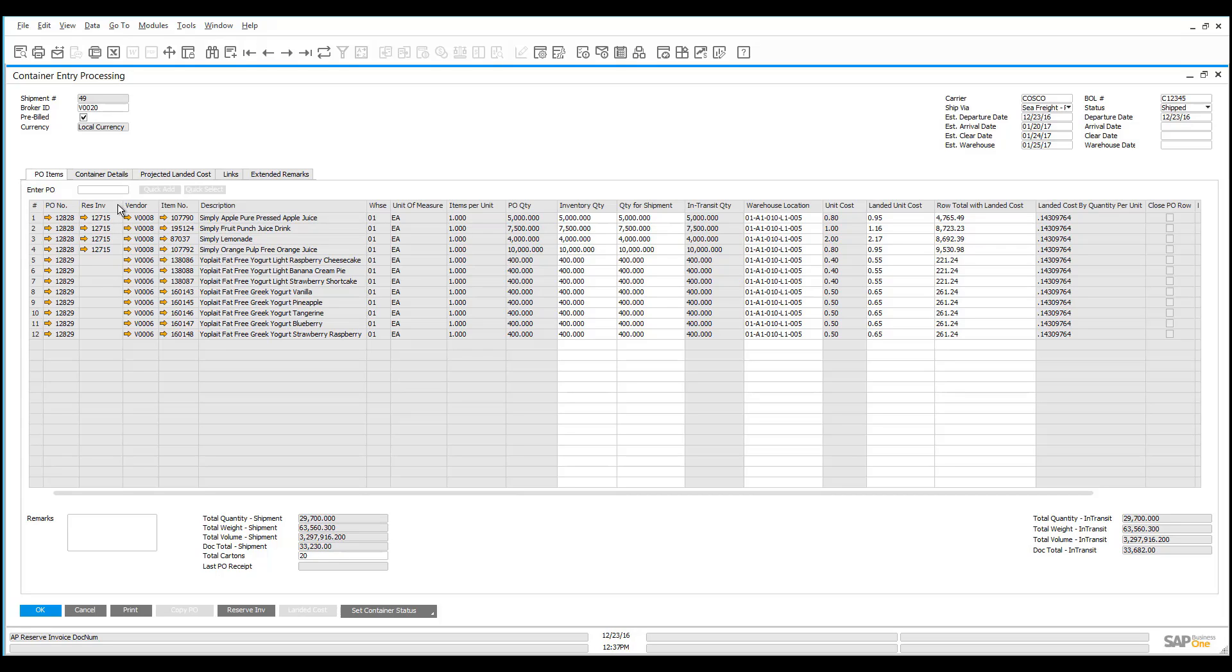Also when we create the receiving, the receiving will be done against the reserve invoice, which will automatically relieve the accrual and handle all of the accounting properly. So you get your documentation handled for you, you get your accounting handled for you, and you're able to still track everything inside of Business One. You don't need to go outside of the system to be able to track that you've prepaid anything.